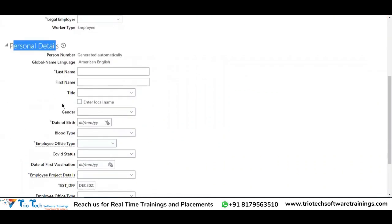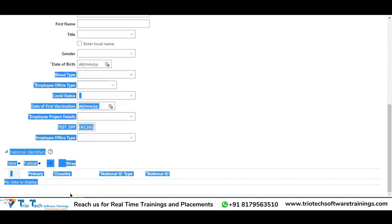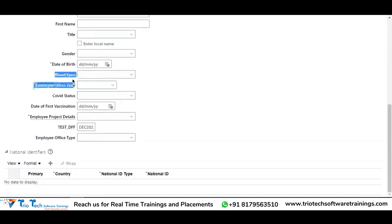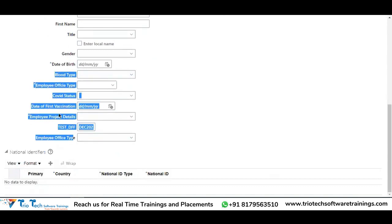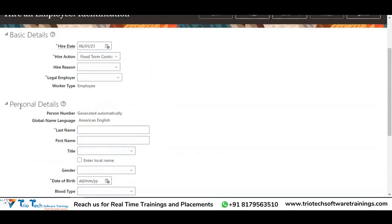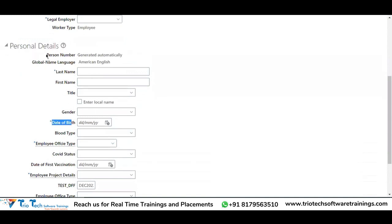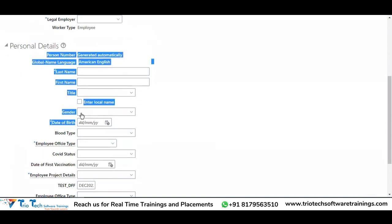In the personal details section, we are going to capture the employee personal name — last name, first name, title, gender, date of birth. From blood type to employee office type, people created DFFs. I only defined three: office type, project details, and employee office type. But regularly in the personal details section, till date of birth, you can see the fields coming up.